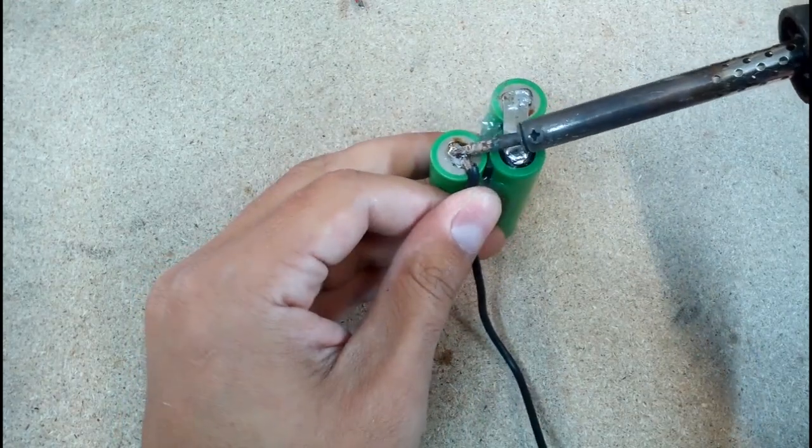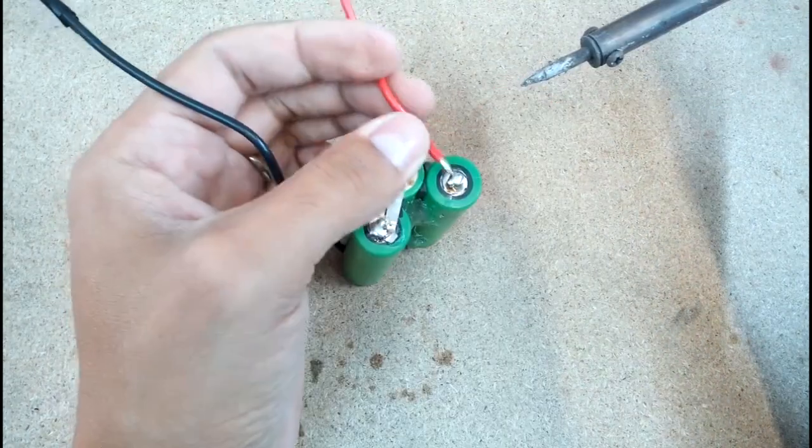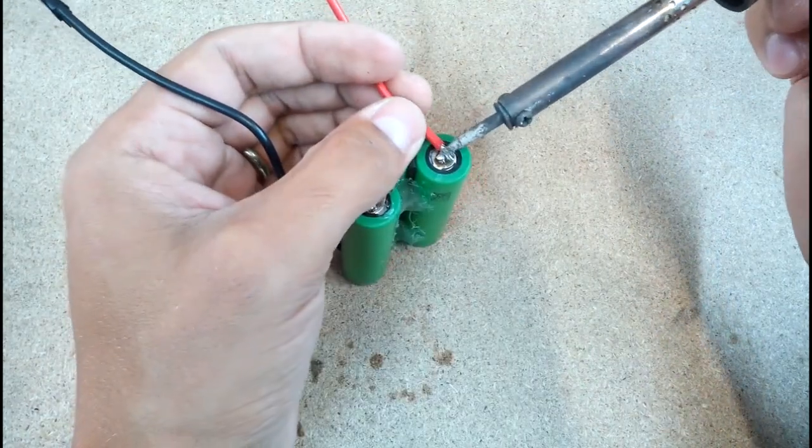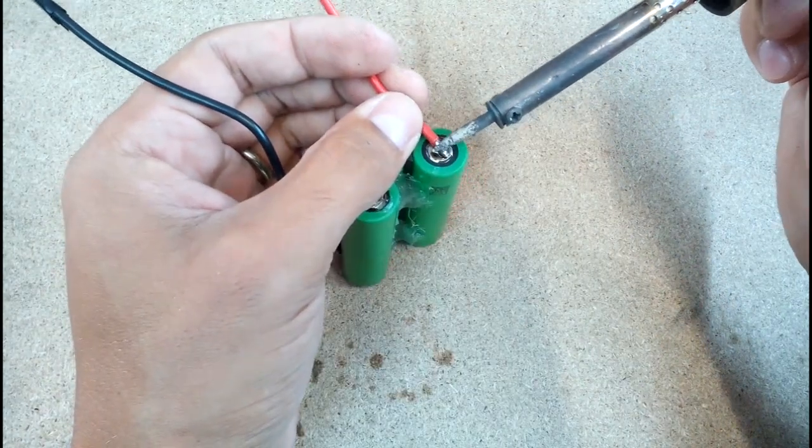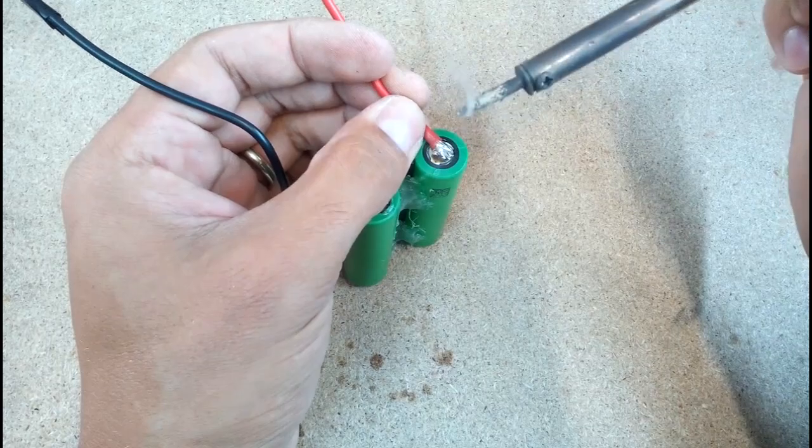Soldered wires to positive and negative battery pack terminals and original battery connector.